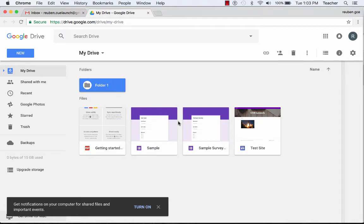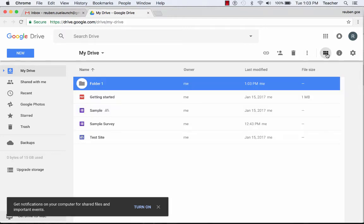You can look at it in this view or change the view to more of a list view. So those are the options.